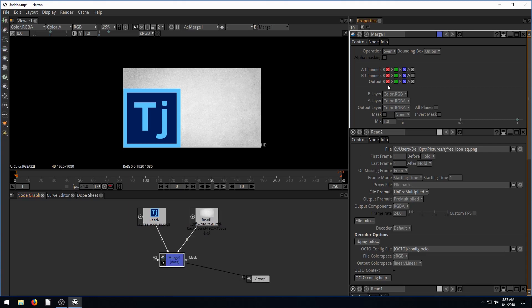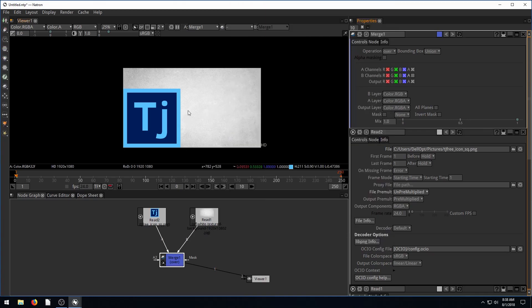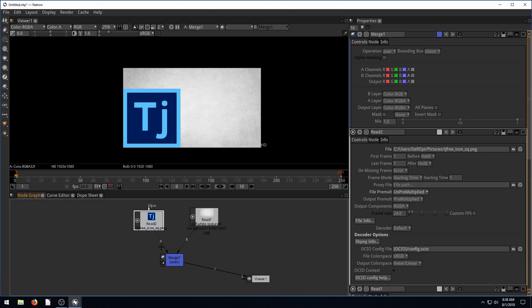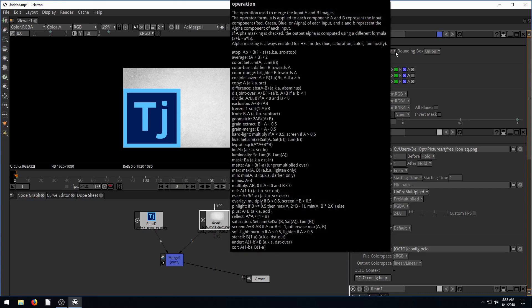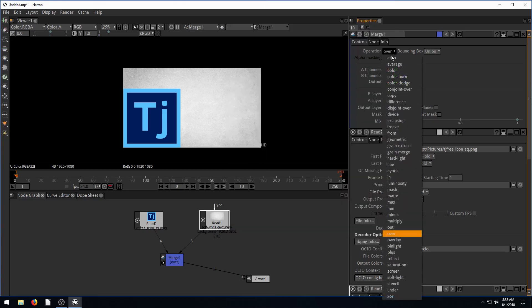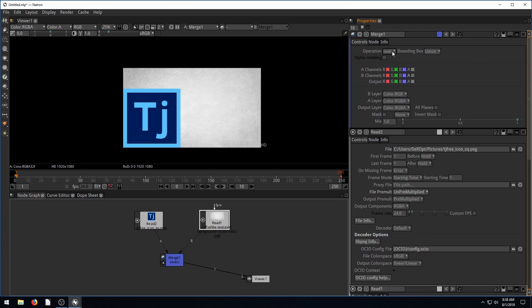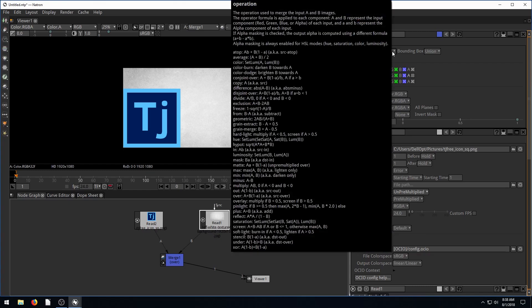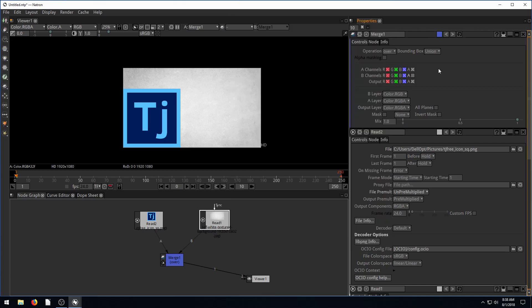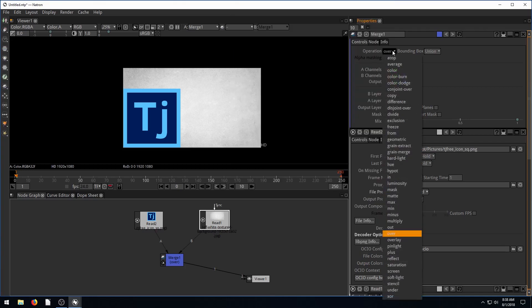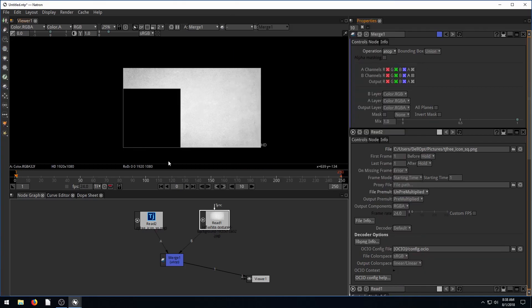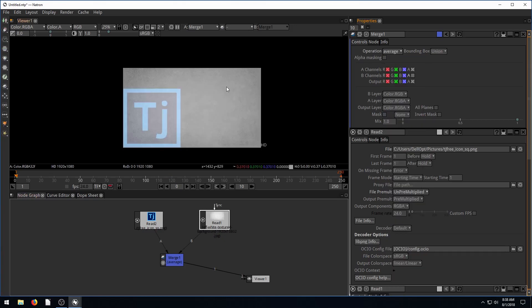Let's double click on the merge node and see what options we have. We have options for this operation, which is basically what type of merge do we want. Right now it's called over, which is taking the A and putting it over top of the B. If you hover over top of this, it shows you all the options for different things. It shows us like the math behind it. You can just play with these, it's a good idea to go through and see what happens when you do different ones.